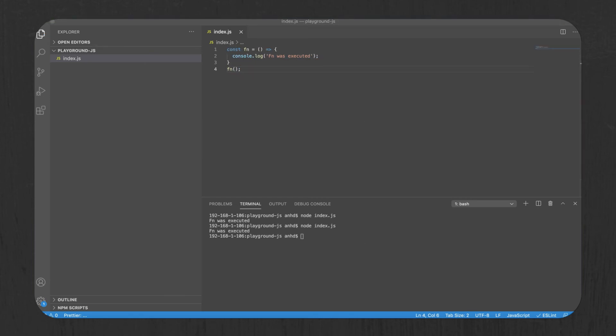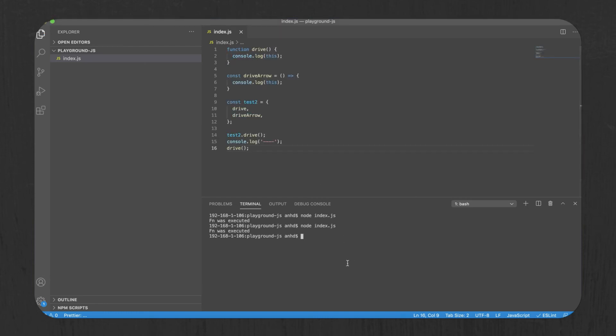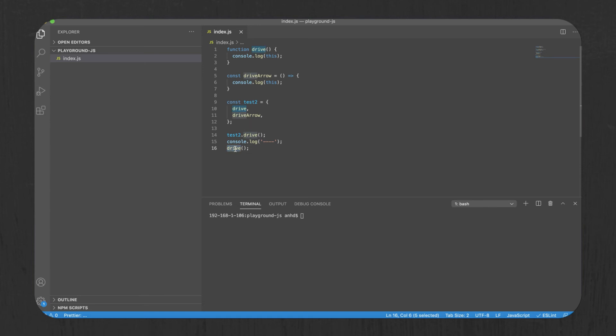Now, aside from it being a nice syntactic sugar, it also solves the problem with handling the this keyword. Take this for example. If you look closely at the code, drive on line 14 and drive on line 16 are both referring to the same function drive. But let's run it and check what's printed out.